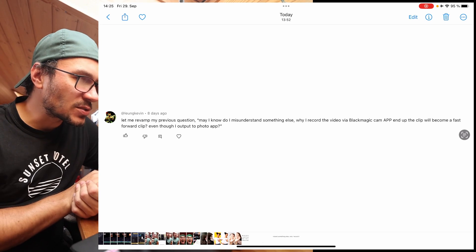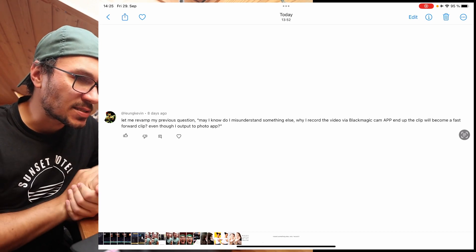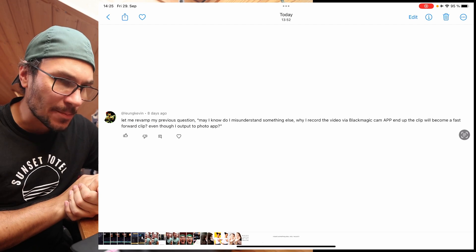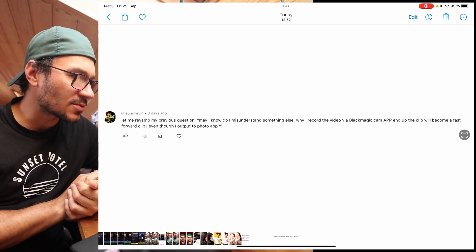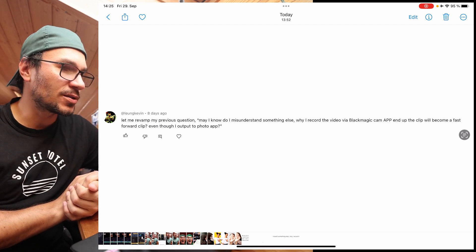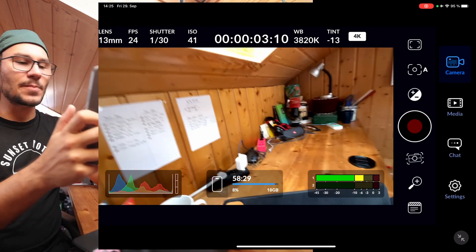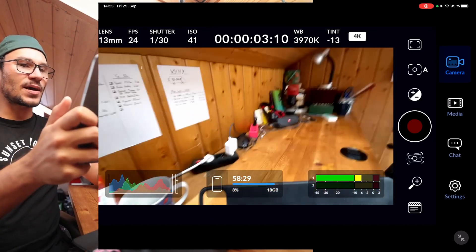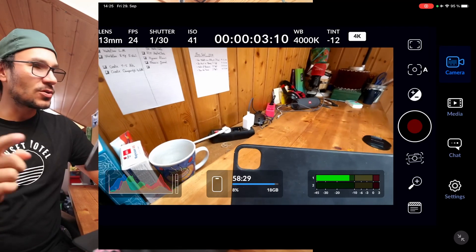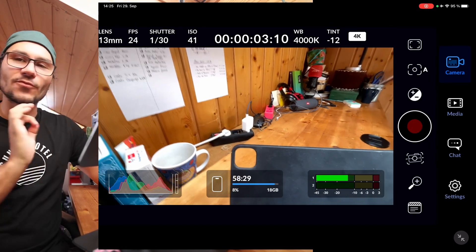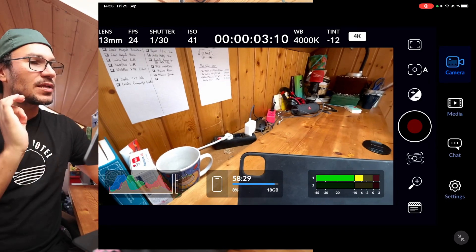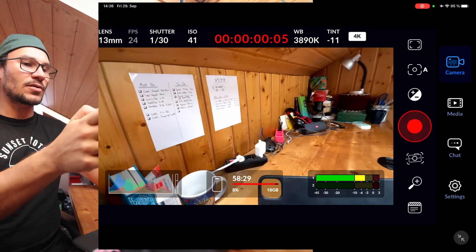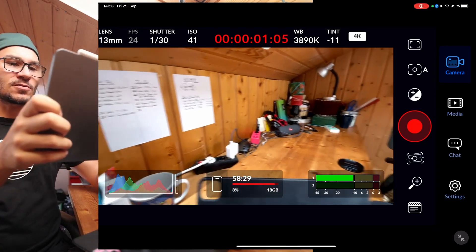Next question: someone is asking — I record a video in the Blackmagic camera app and the clip ends up playing fast forward, even when I output it to the Photos app. I couldn't recreate this issue, but let's do it together. I have the Blackmagic camera app open. Notice on the top left corner you see the frames — I'm recording at 24 frames because I like the cinematic look. So I record a short clip.